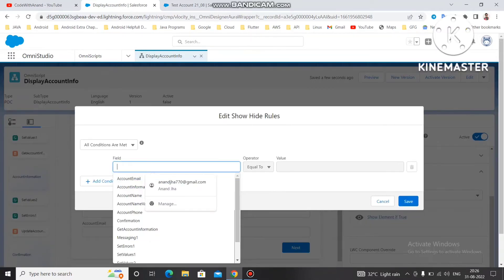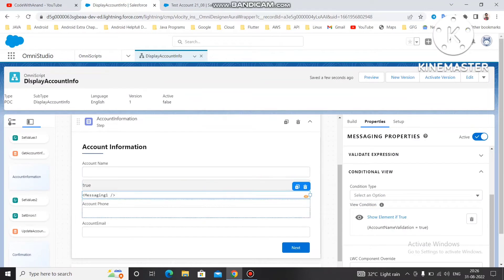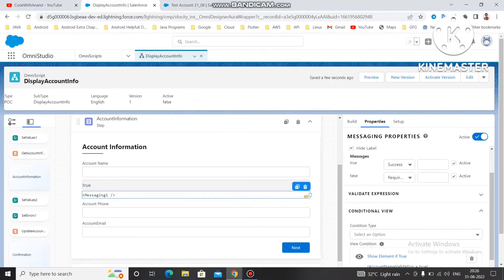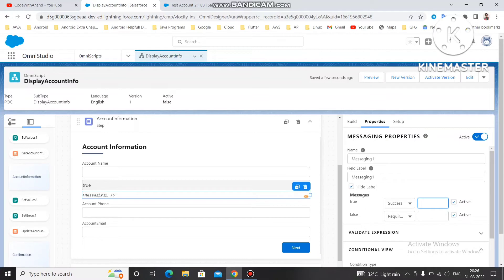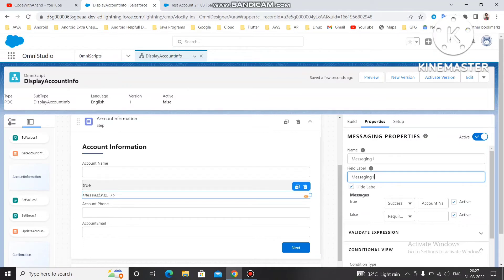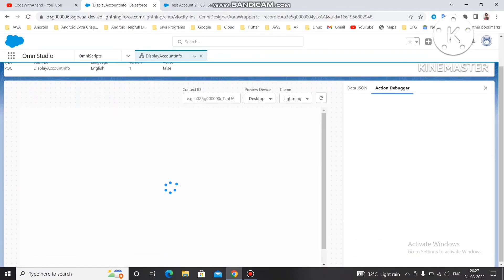I'm setting the conditional view like this: account name validation equals true, then this message should be displayed — meaning if the account name is null, this message shows. For the messaging property type I'm choosing Success, and for the message text I'm writing: 'Account name cannot be empty'. Let's preview it to test.